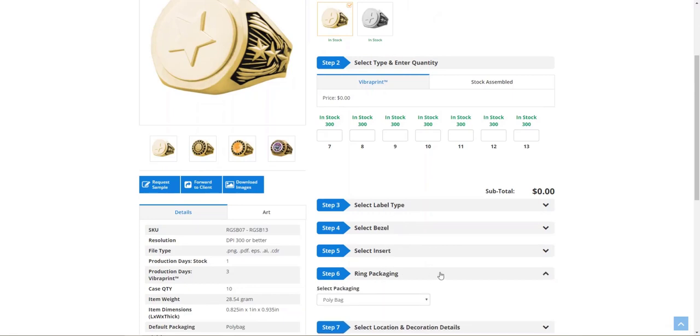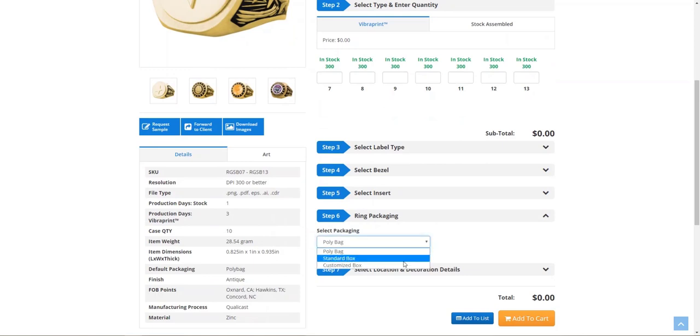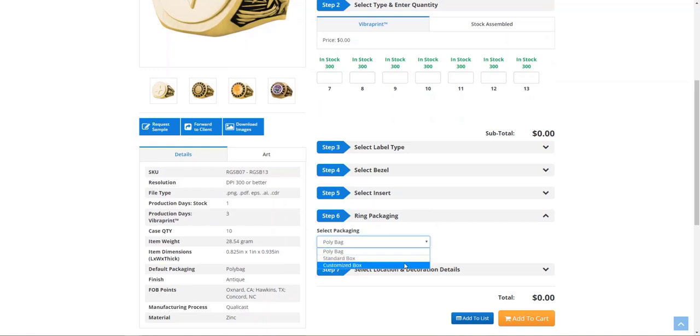Under step six, ring packaging, we have a product option that's currently displayed in a drop-down menu choice. I'm going to show you how we can change this style to appear like a box option style.